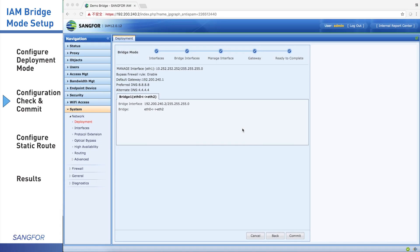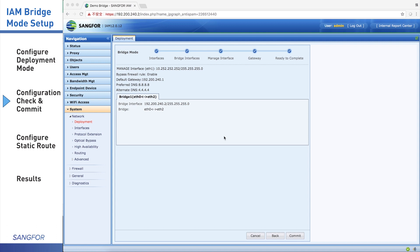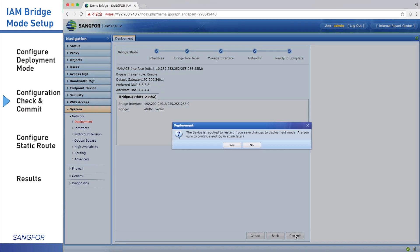This page is the configuration summary. You can check your configuration: the management interface, which interface you use, what IP address you configured, the bypass firewall rule, default gateway, DNS, bridge interface, and bridge IP address. When you confirm all of this information, click the Commit button, and then the IAM will give you a notice that the device is required to restart. If you confirm it, just click Yes.